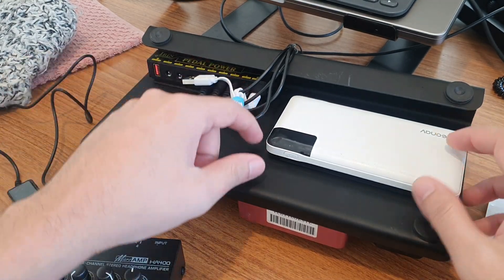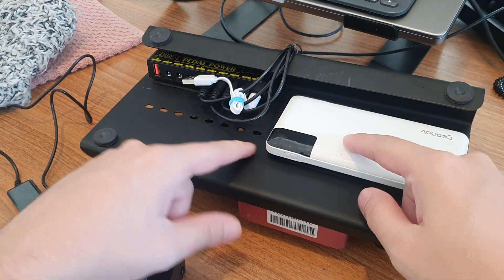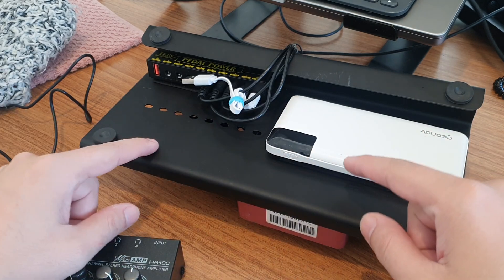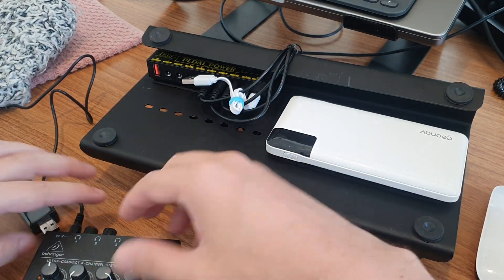Hey YouTube, this is a quick video explaining how to use a regular USB power bank as a power source for guitar pedals.